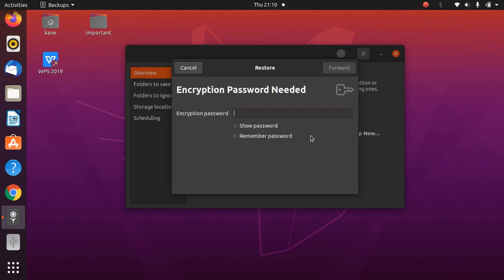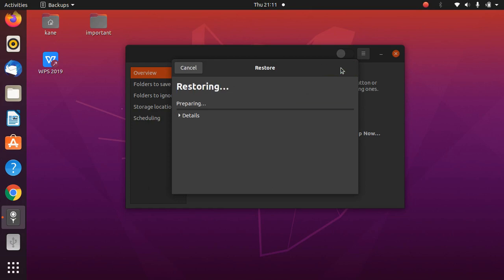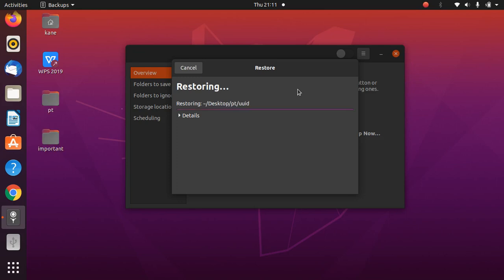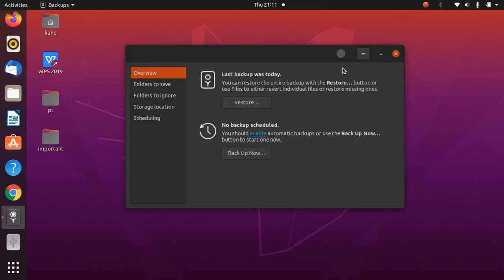Enter the password that was set during the backup process, then click Forward. Choose Restore from Original Location and click Restore. It will take a moment, and as you can see the file has been successfully restored.